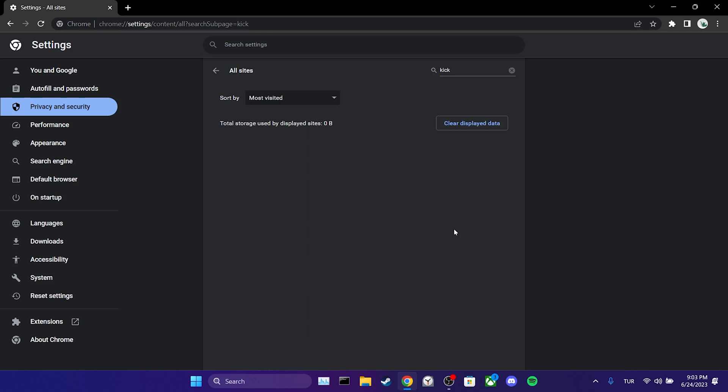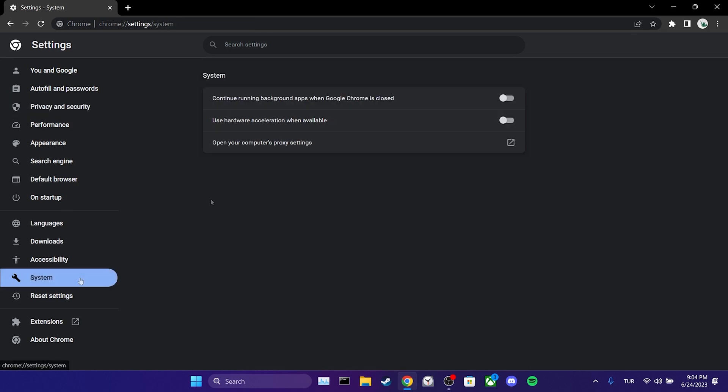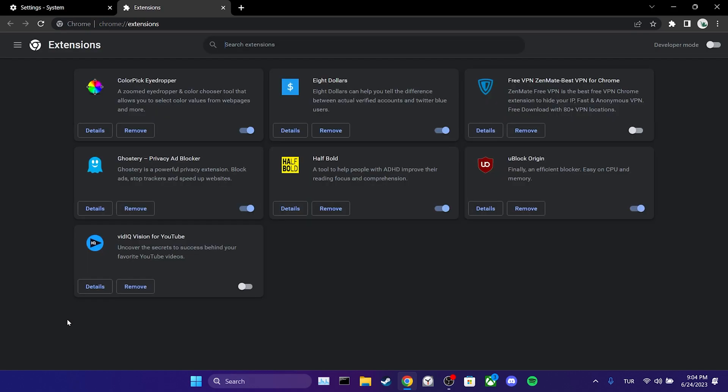There are a few more things we need to do. We go to system and if hardware acceleration is toggled on, we toggle it off. Also, we need to check our extensions. If we are using ad blockers or script extensions like Tampermonkey, we should disable these extensions. After doing this, we can check if the problem is solved or not.